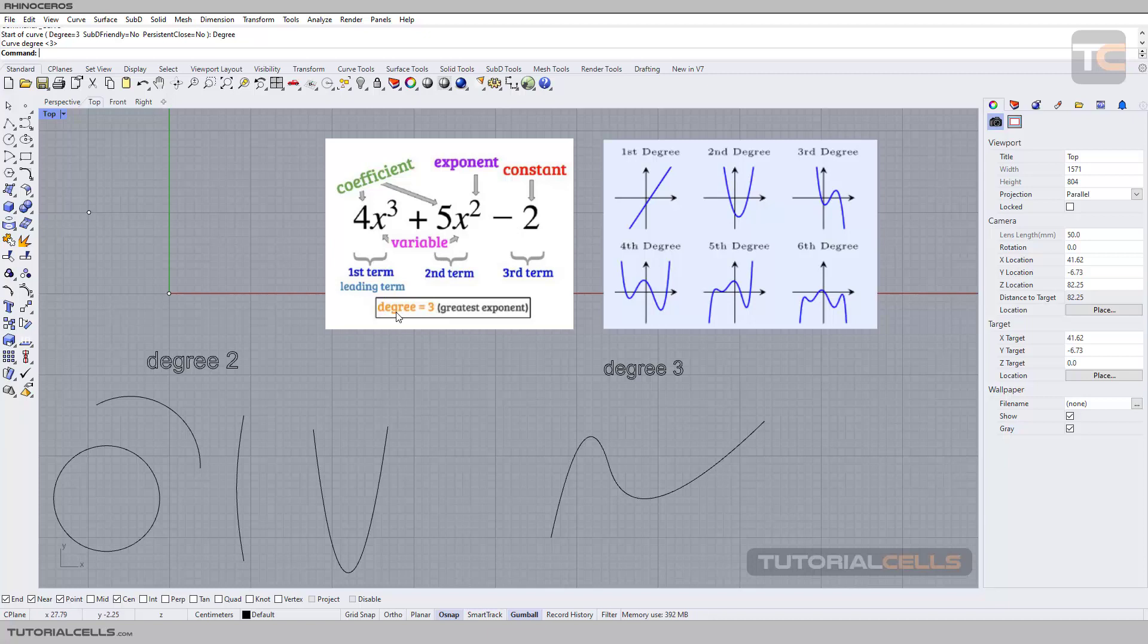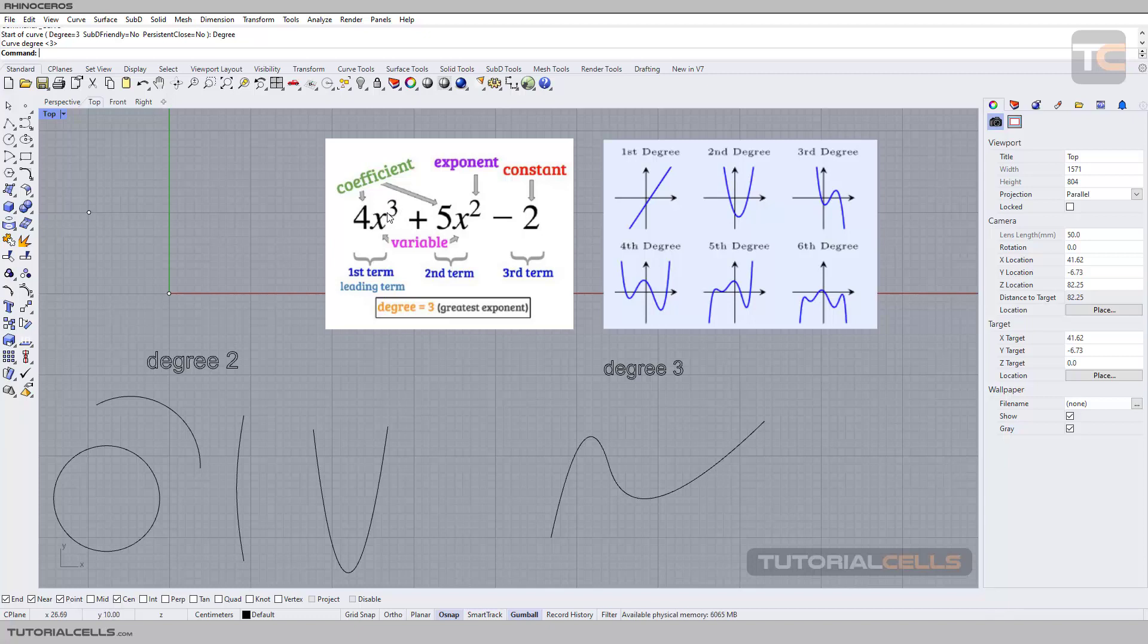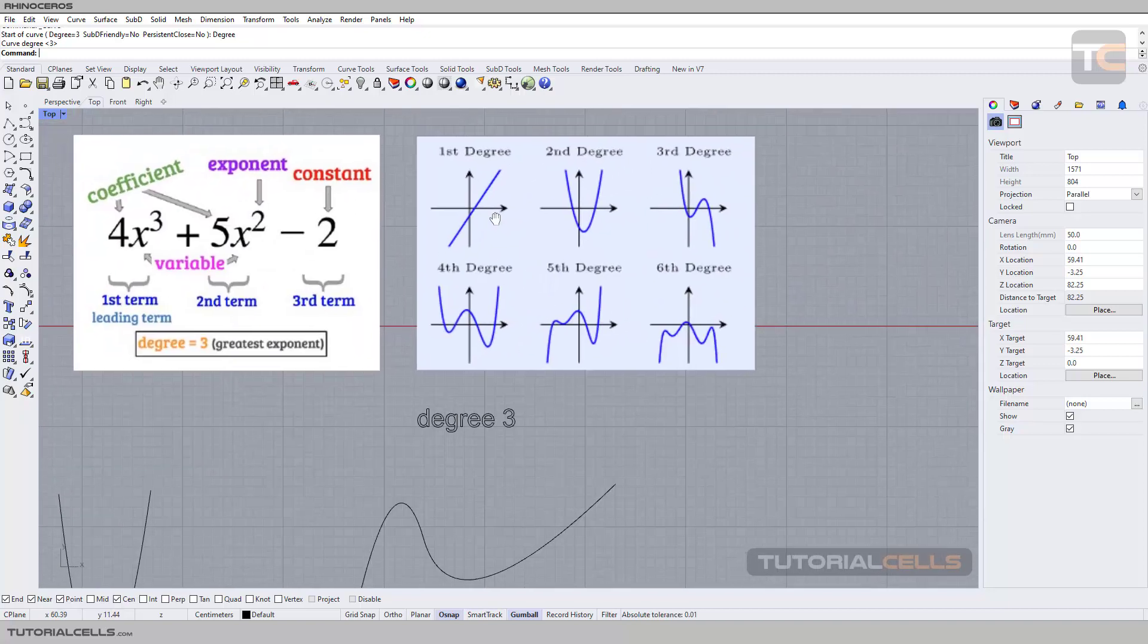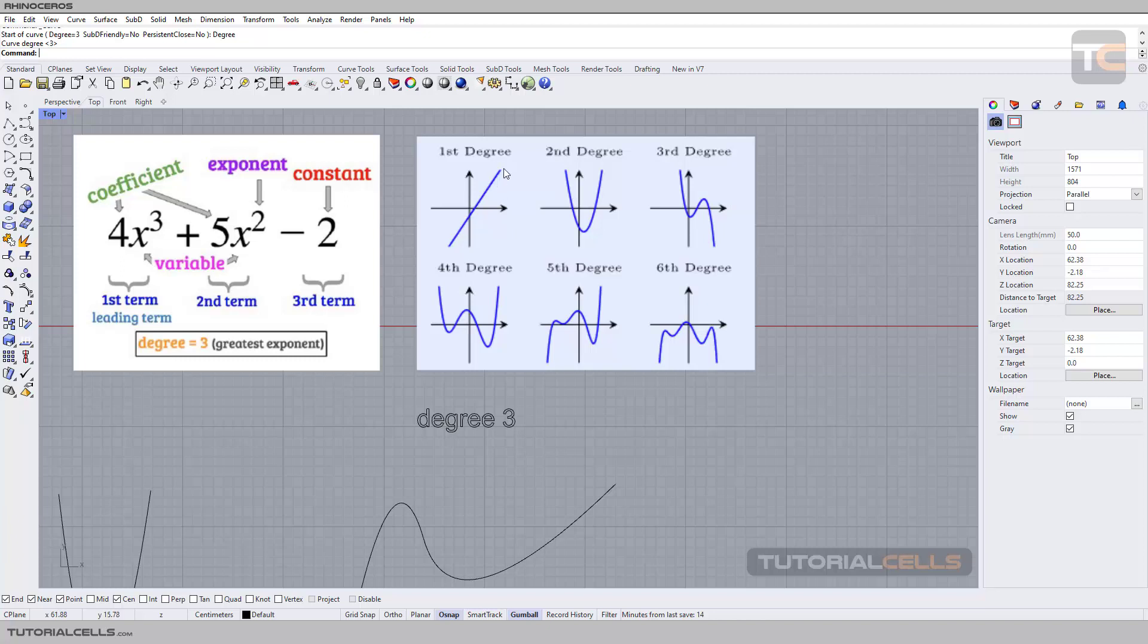The greatest exponent in this function determines the degree of that polynomial function. So the degree of this function is three. If it is four, the degree is four. If it is five, it is five. Degree one causes a straight line. Degree two causes a curve that has one bend.